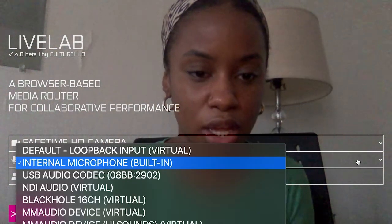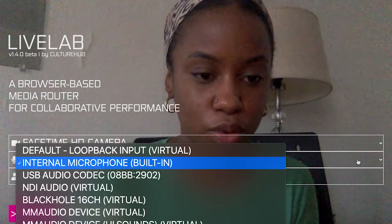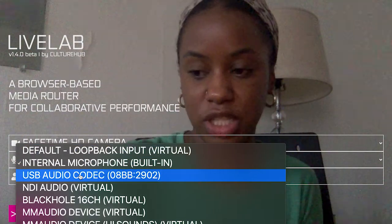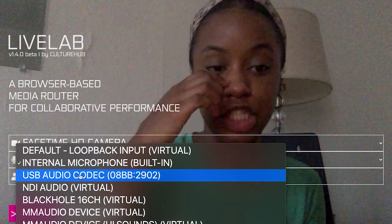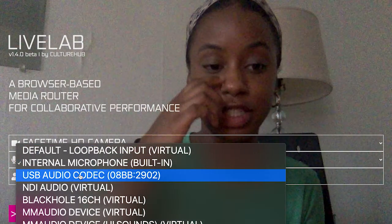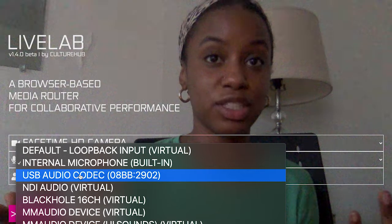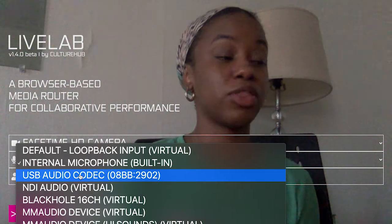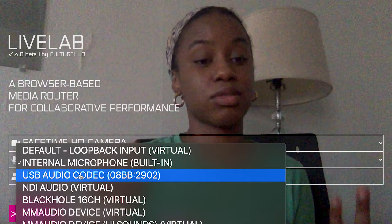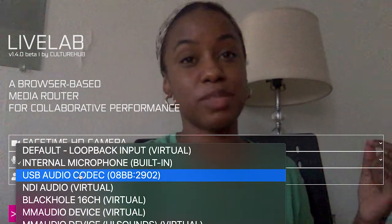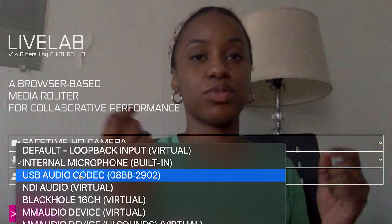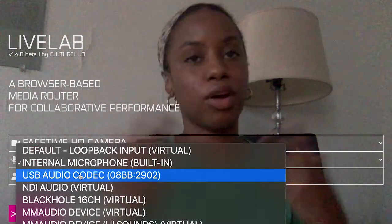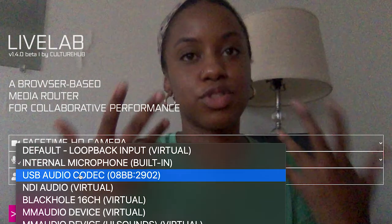If I go to this dropdown, I see that I have USB audio codec, which is this Behringer audio interface, so I can use that as an audio source. There are also some microphones that come directly USB — you can use one of those, plug it in, and it'll also come up as an audio source.